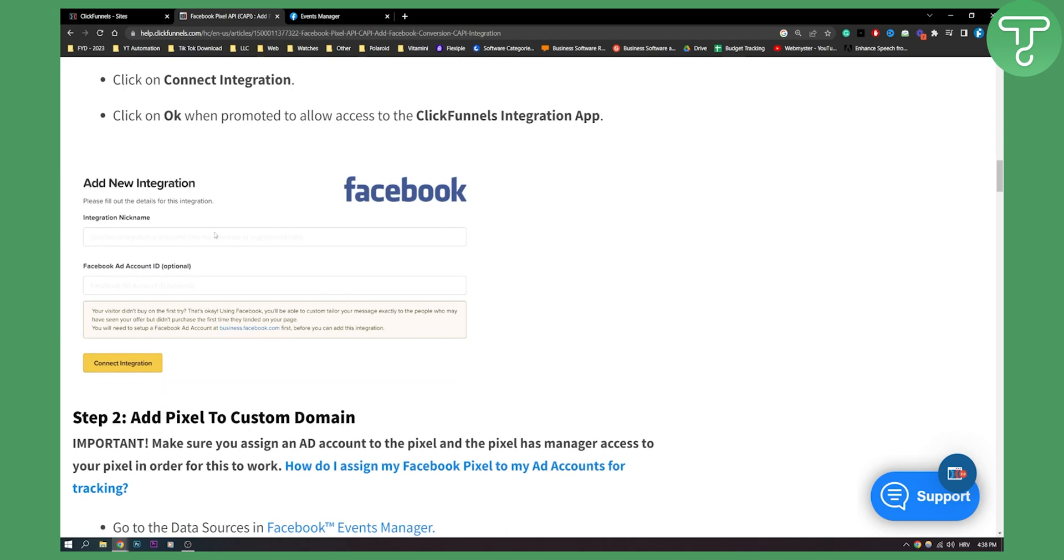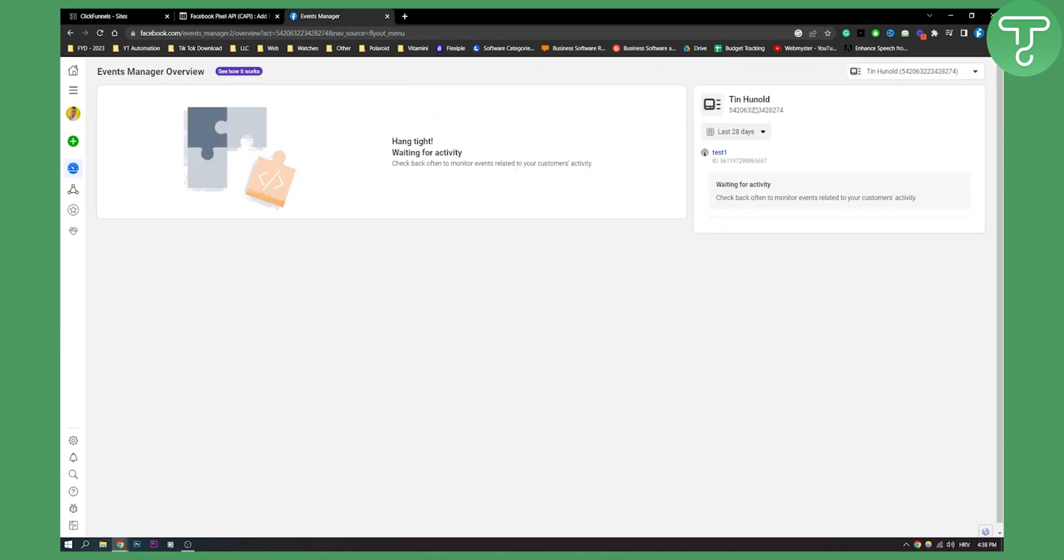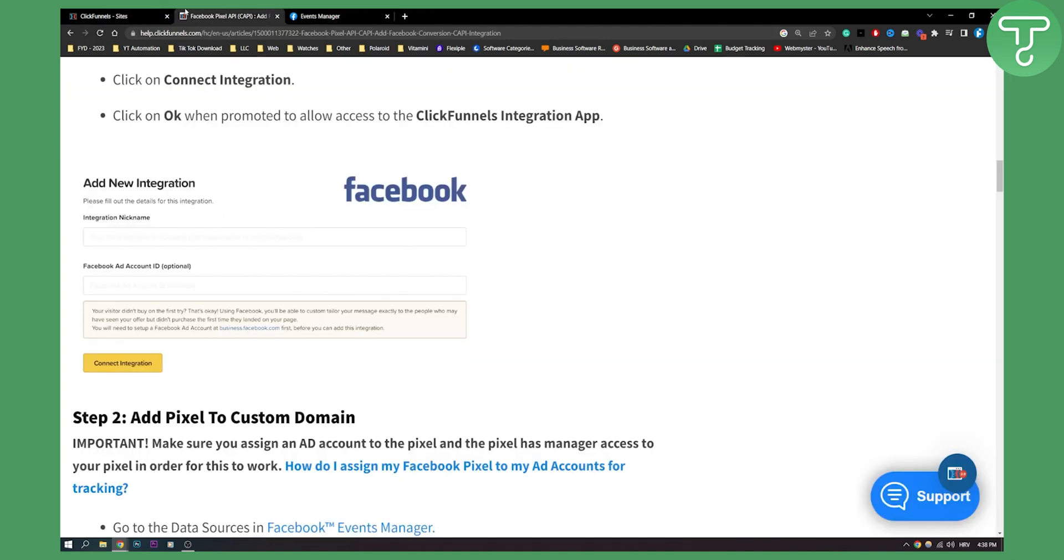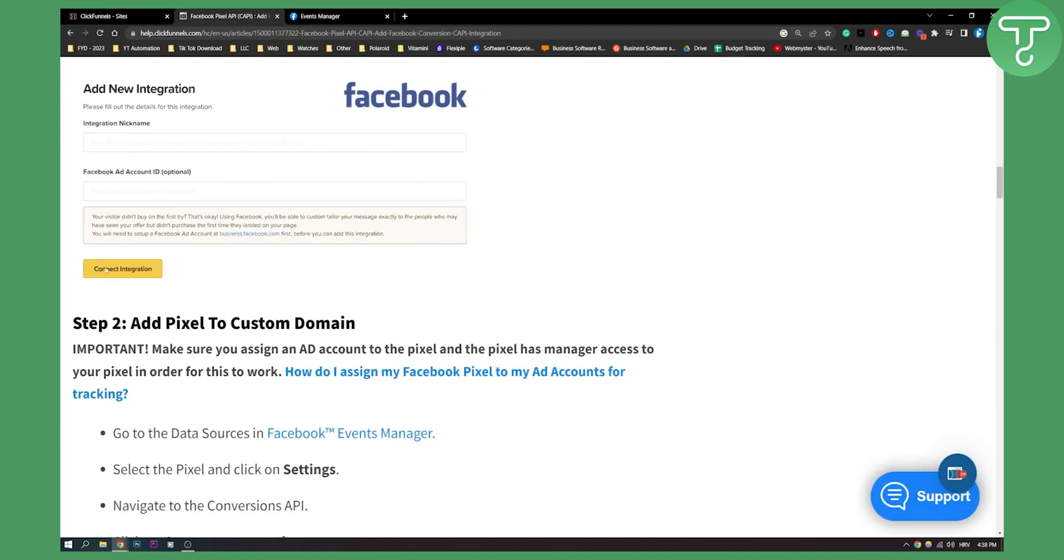Once you click OK this will be basically how you're adding a new integration. You need integration nickname and Facebook ad account ID. Now this is optional but you can still connect integration here. This is your Facebook account ID here and then once you have that you can click connect integration.